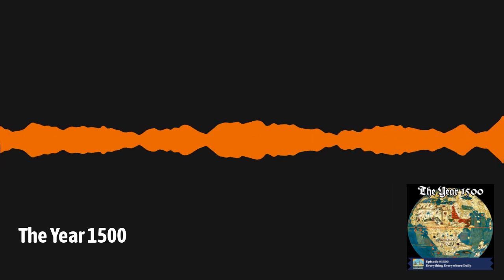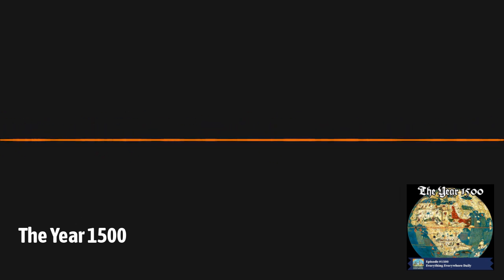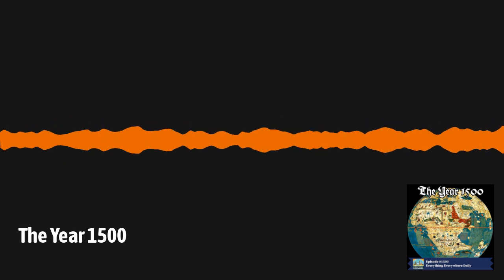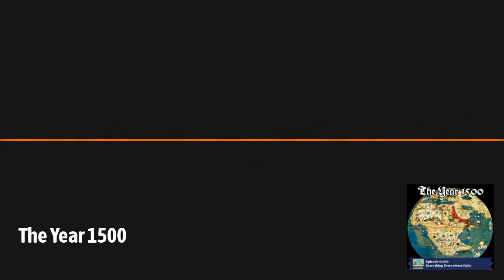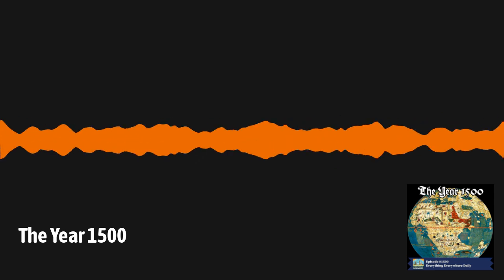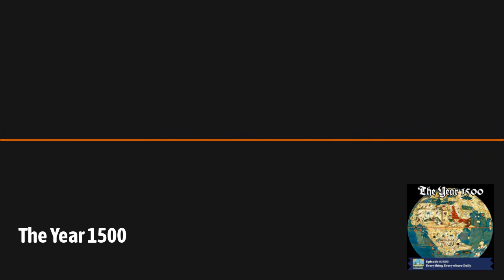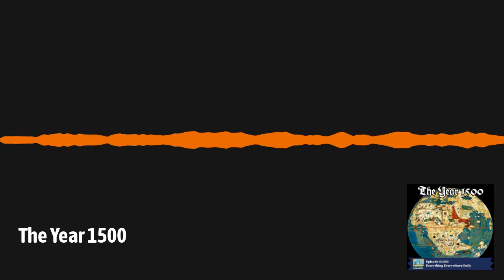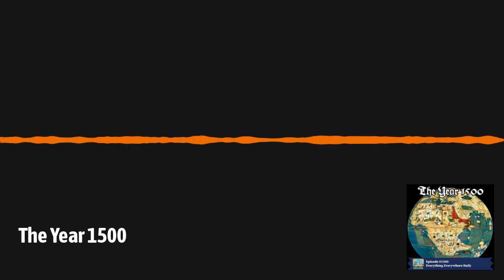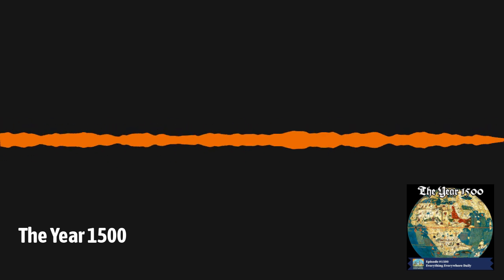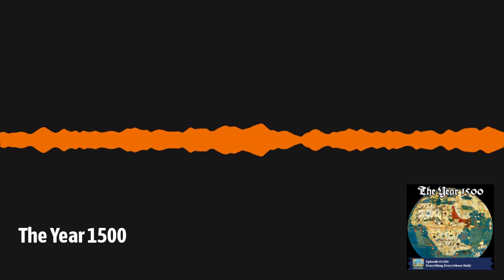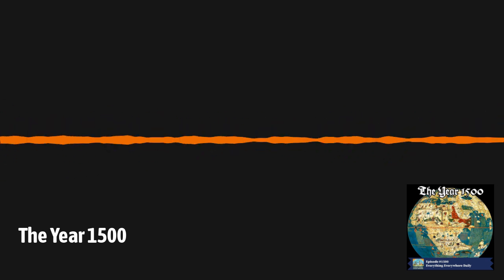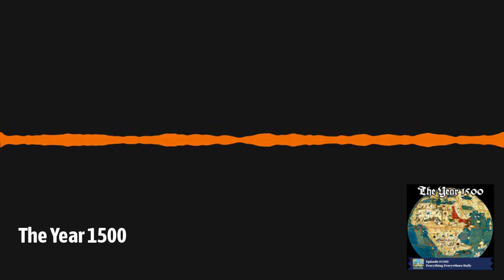In Africa, there were two major powers. The Songhai Empire was the dominant power in West Africa, controlling important trade routes across the Sahara. Under Emperor Askia Muhammad, the empire was at its peak and was known for its wealth, culture, and learning, particularly in cities like Timbuktu. European contact was increasing, especially along the West African coast, where Portuguese established trading posts and began engaging in the transatlantic slave trade.